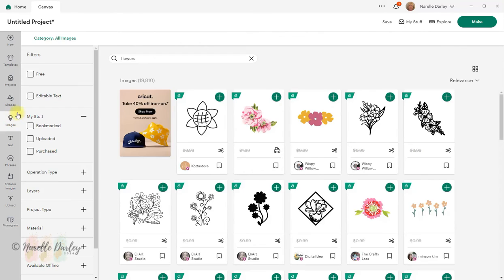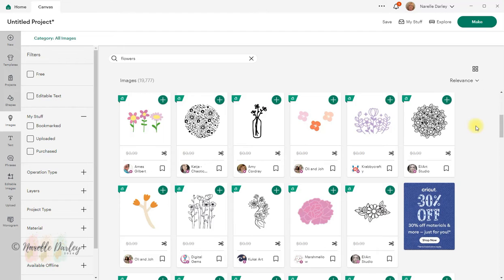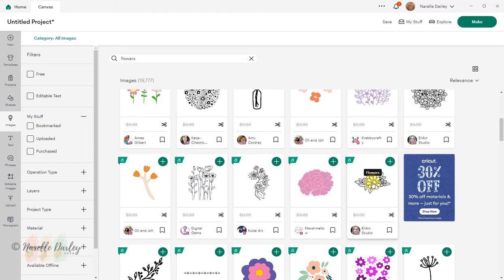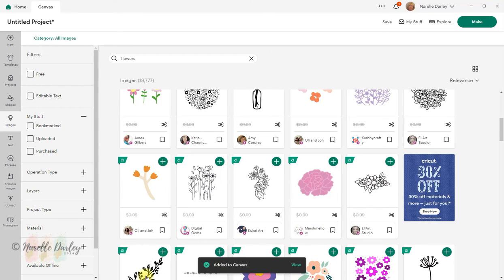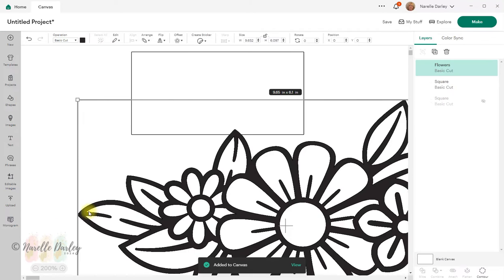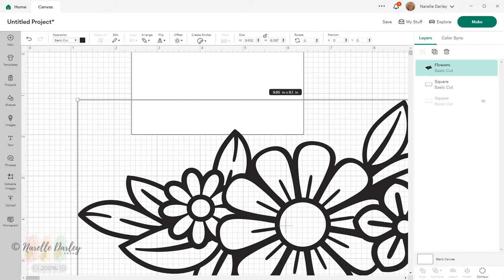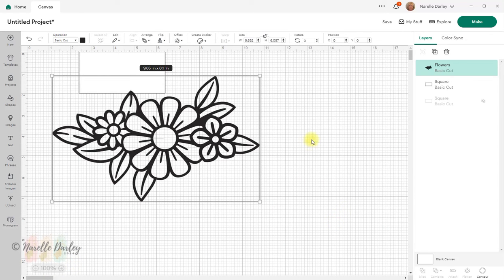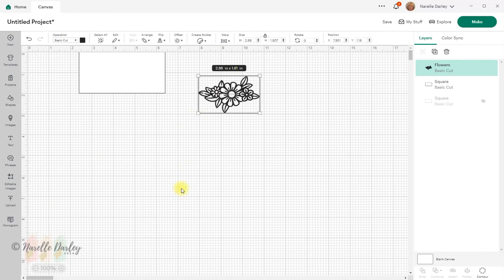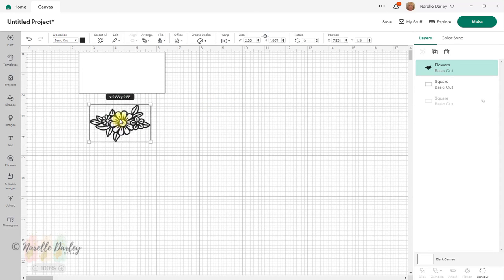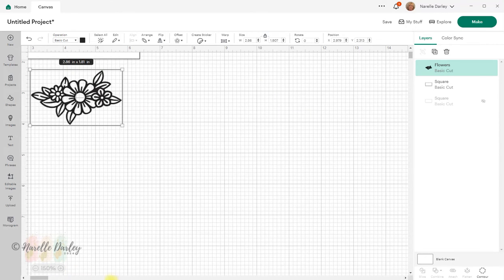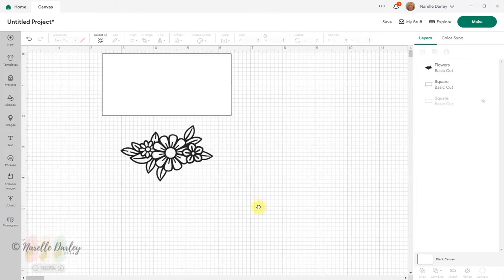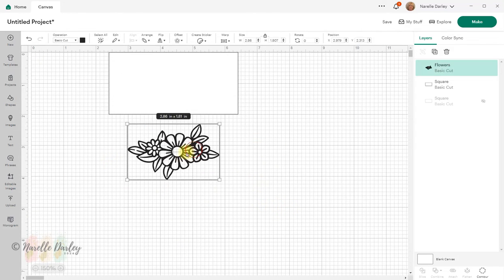I'll go over to Images and search for flowers. The flower I'm going to use is this one here — I'll click the plus button to add it to my canvas, then click back off Images. I've zoomed in quite a bit, so let's go back to 100 percent. I need to change the size of this because it's come in quite large. Let me zoom back in just to make things easier to see.